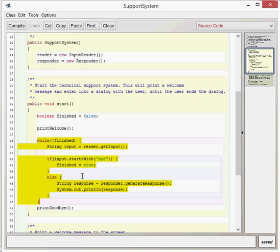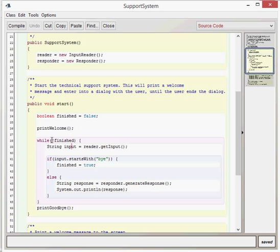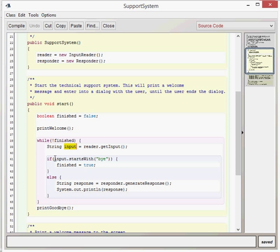We've then got this while loop which is the bit which keeps the program running. While not finished. If you remember, finished has been assigned to false. So if we do not false then that becomes true, so at the moment this will work. String input equals reader.getInput. If you remember, using the inputReader class that will get an input from the user. You can type an input there and then we get this string called input which is the input from the user. We then say if the input starts with the word bye then that means the person wants to exit the program. So finished equals true. Once finished becomes true then the while loop will end next time it gets to the end of it.